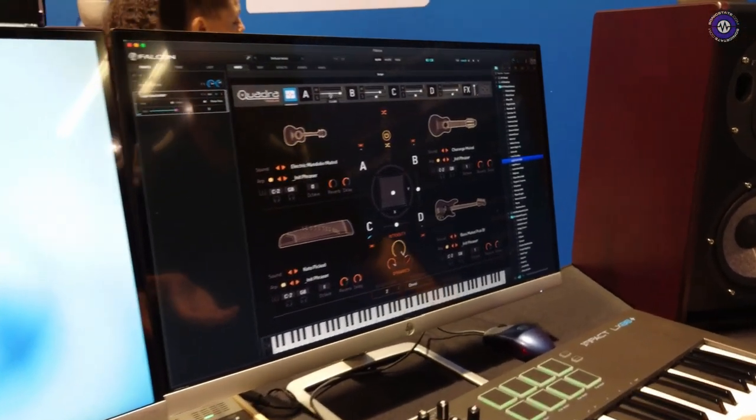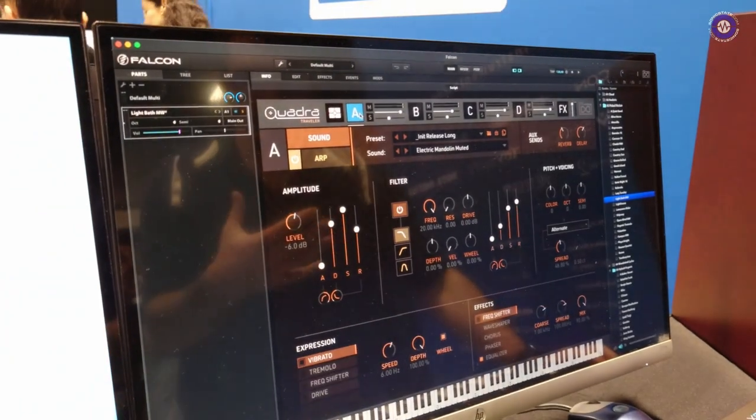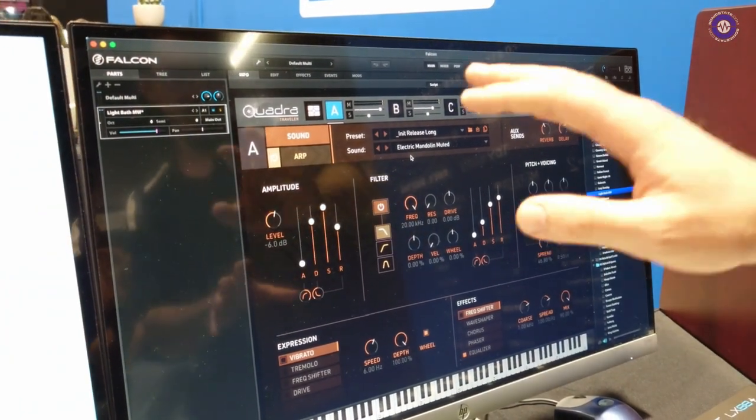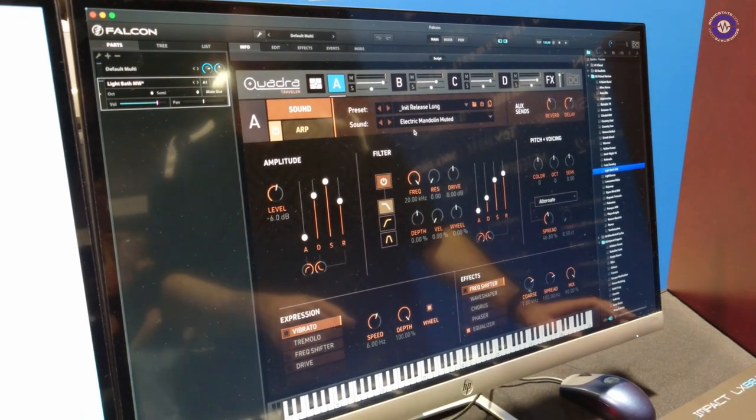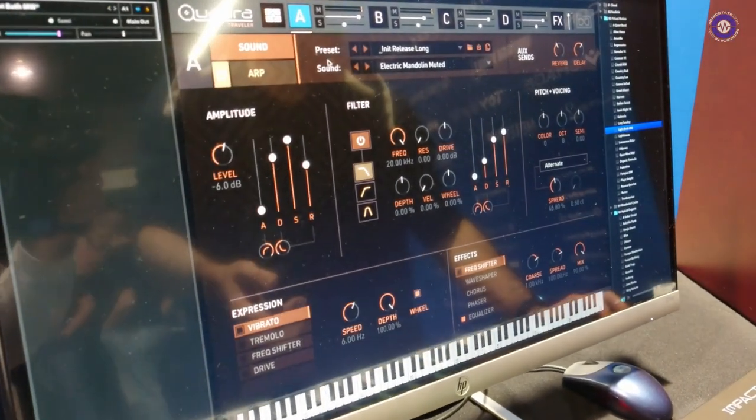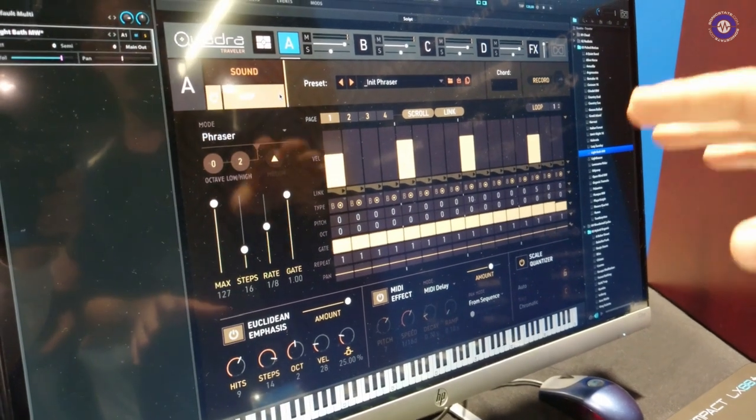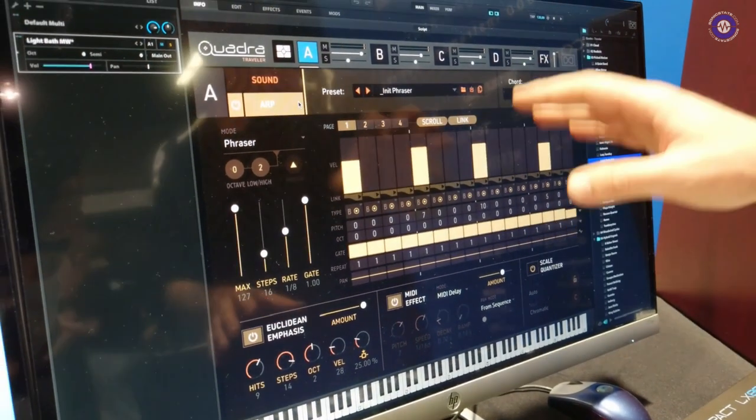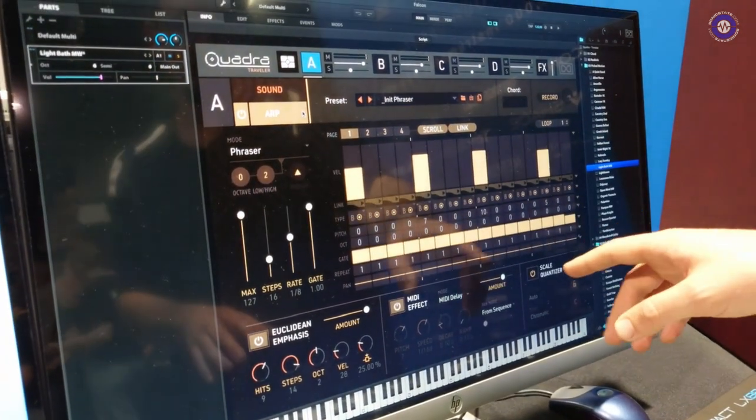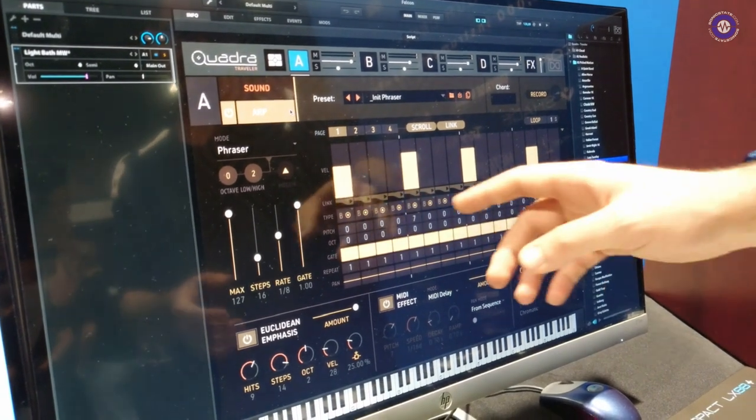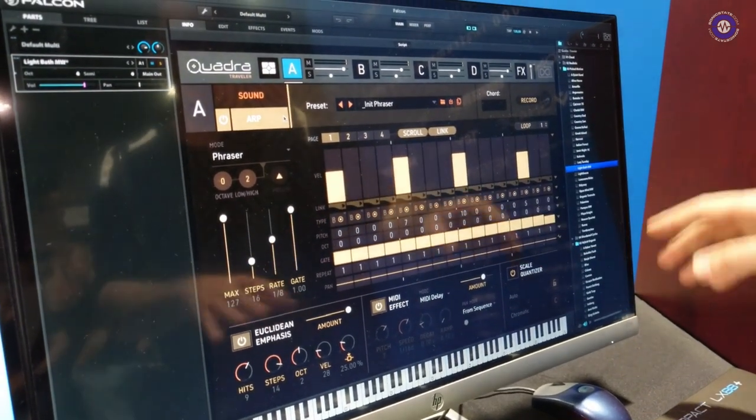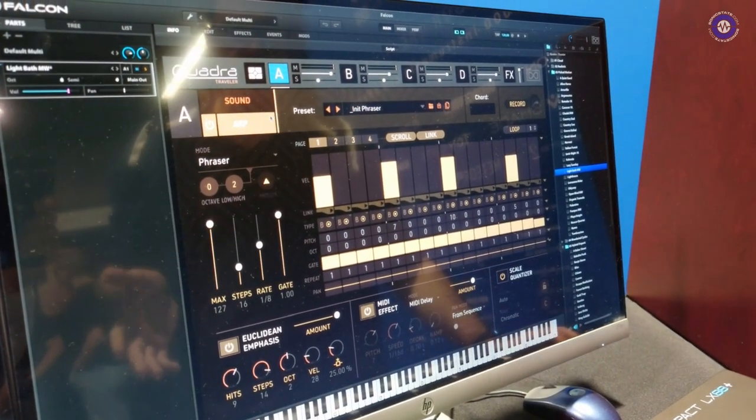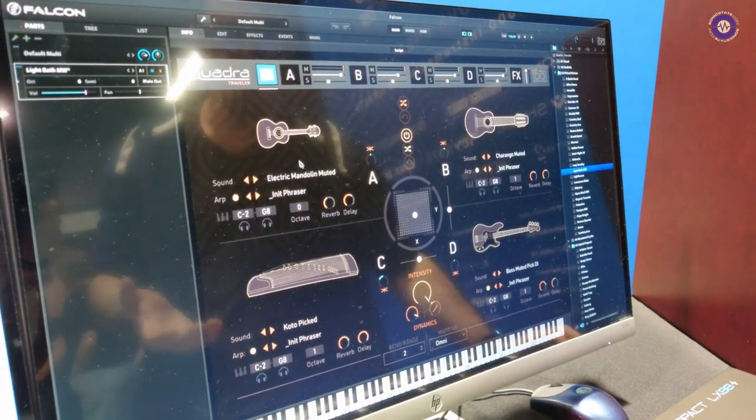Then we can dive into each of these layers and start tweaking tons of different things. Every layer has amp, filter, envelopes, all sorts of stuff, individual effects per layer. And where the sound of Quadra really comes from is the arpeggiator. So every single layer of Quadra has an individual arpeggiator with four different pages, different step types, linking, repeats, individual panning, all sorts of crazy stuff.